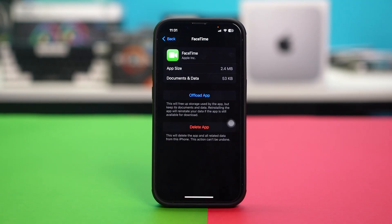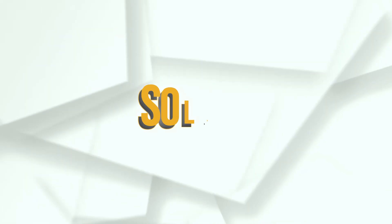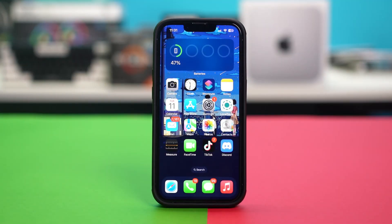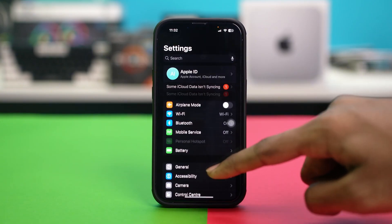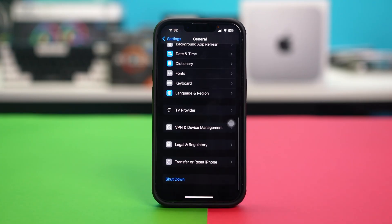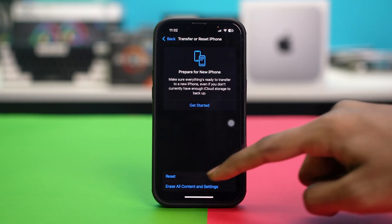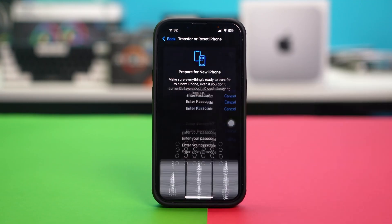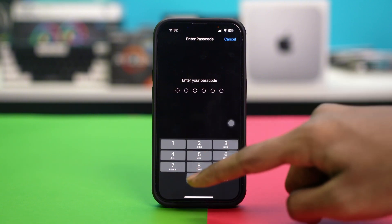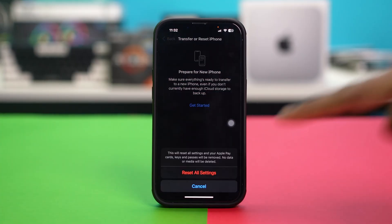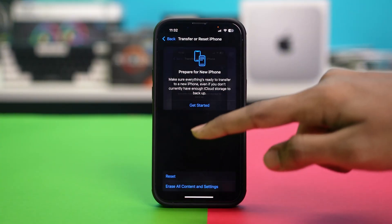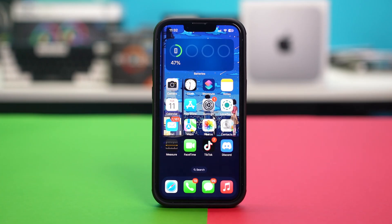If that did not fix your problem, you can try one last solution. Solution 6: Reset All Settings. Resetting all settings can fix misconfigurations without erasing your data. Open your phone settings, tap General, scroll down and find Transfer or Reset iPhone — it's usually at the bottom of the page. Tap on it, then tap Reset, and hit Reset All Settings. Enter your passcode if prompted and confirm. After resetting, your Wi-Fi passwords and wallpaper preferences will be deleted, but your main data will not. Your activation error should be fixed after this.